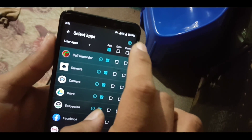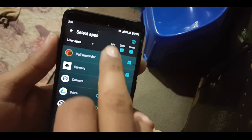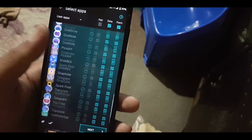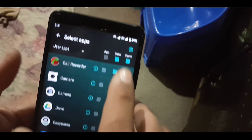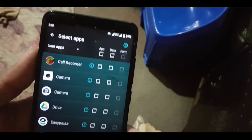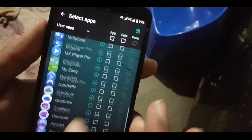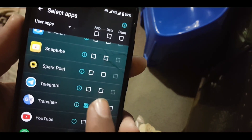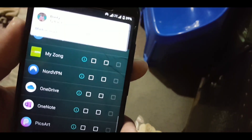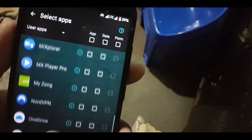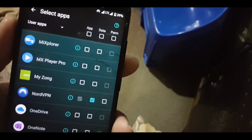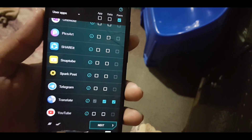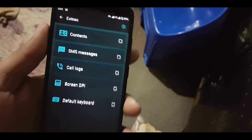If you want to backup any app with their data and permissions, then check all three. If you want to only backup the app with their data, do not click on the permission checkbox. As you can see, I am going to backup Google Translate app with their data, and Nord VPN with their permission and data.